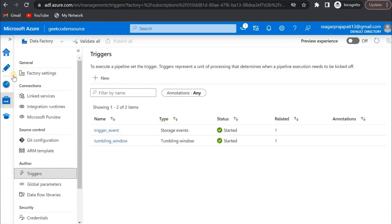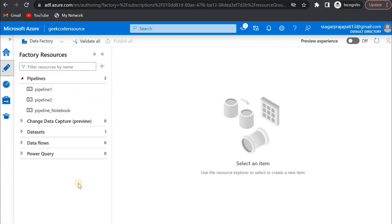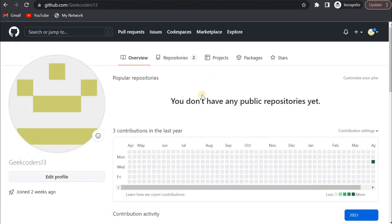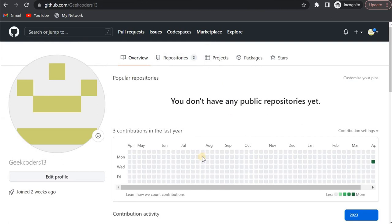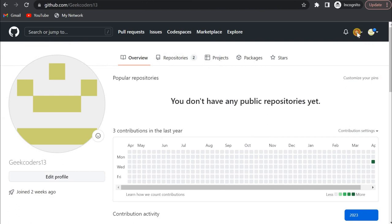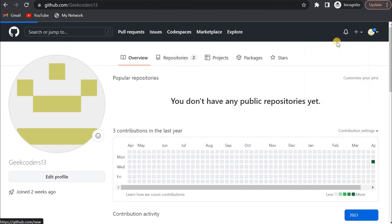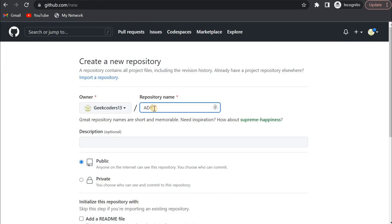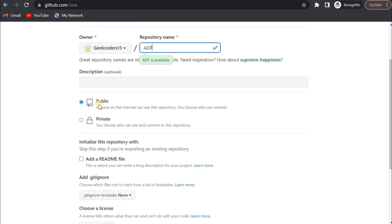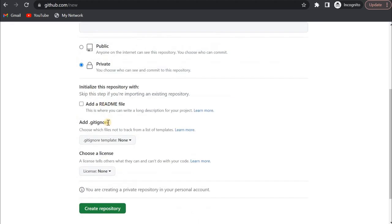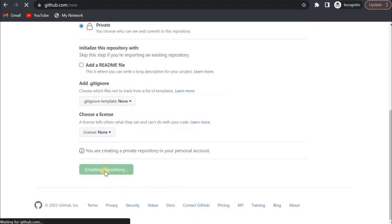Meanwhile, I'll show you how we can save this code — how to link this ADF to GitHub or any repository. This is my GitHub account and here I will create a new repository for this ADF. I click on the plus button for a new repository and pass the name: let's say 'adf'. I'll choose private, though you can use public as well, then click on create repository.